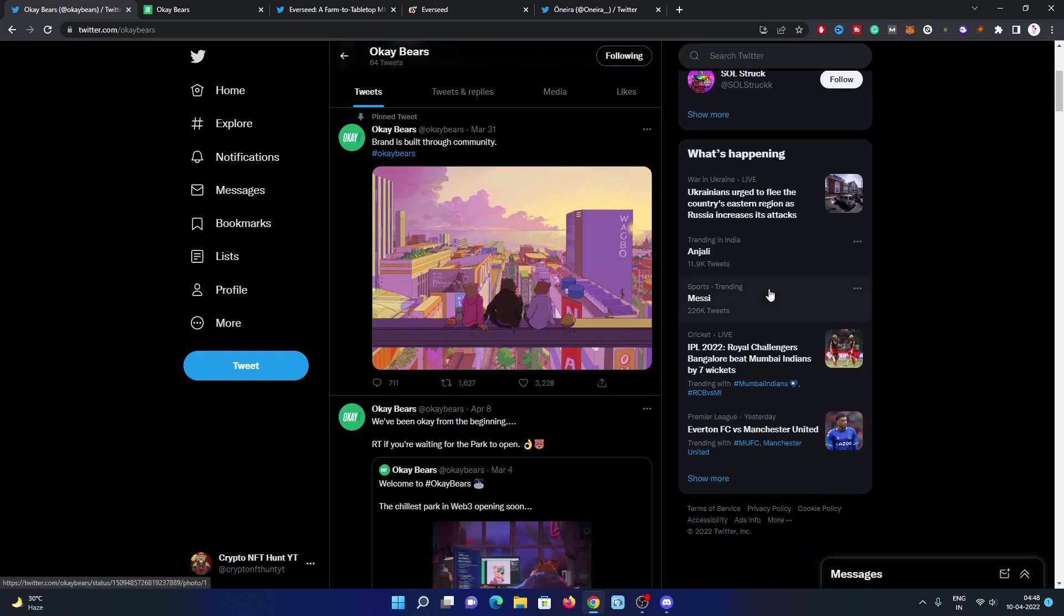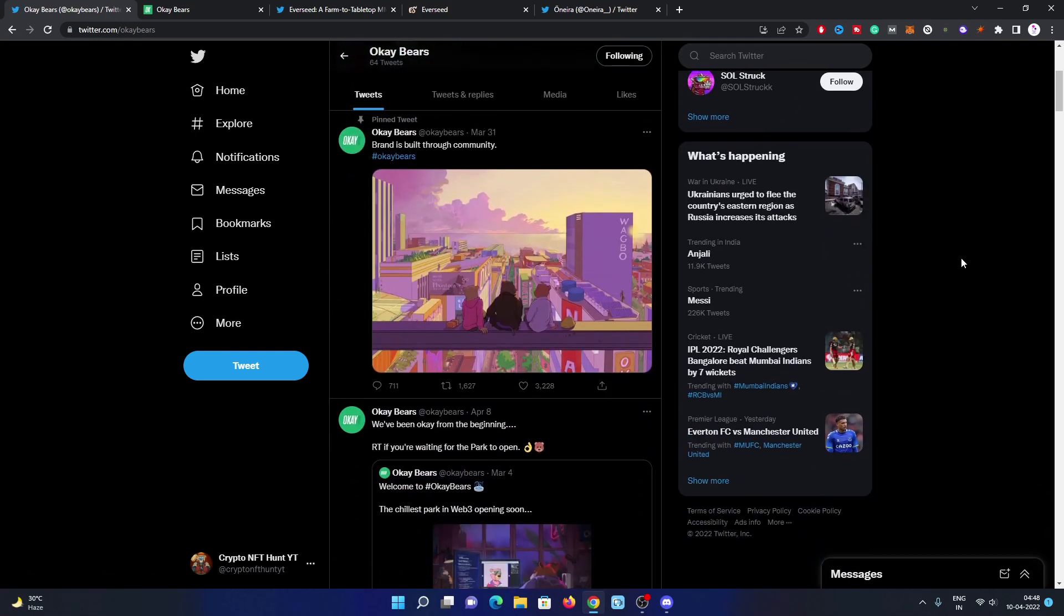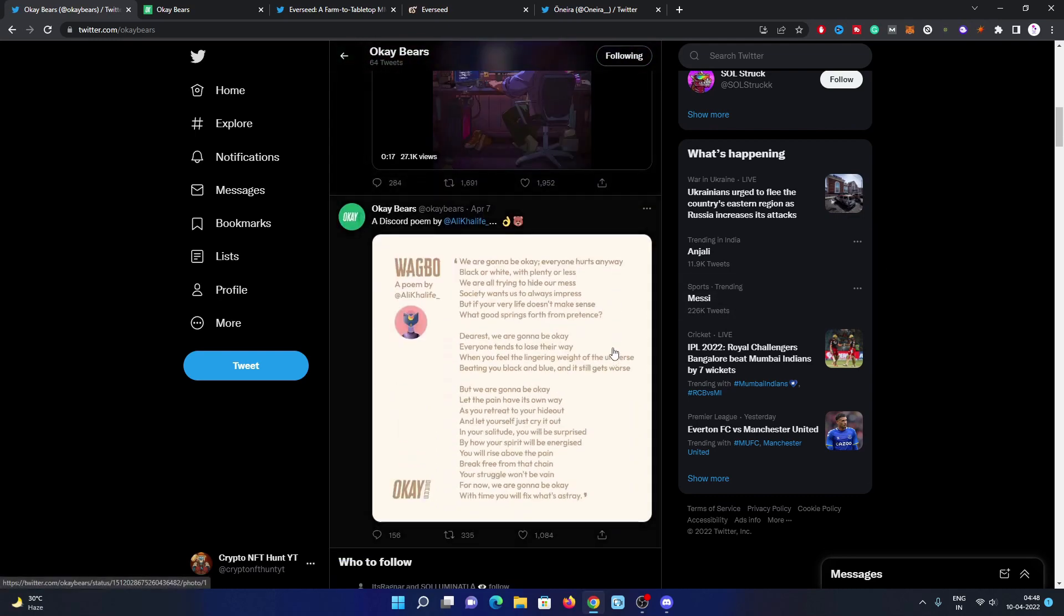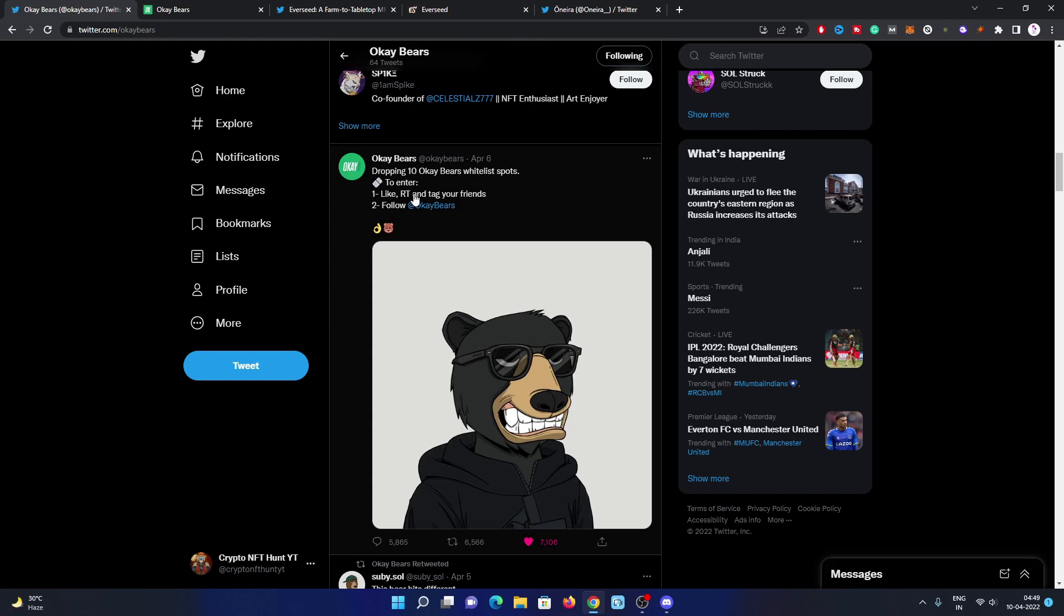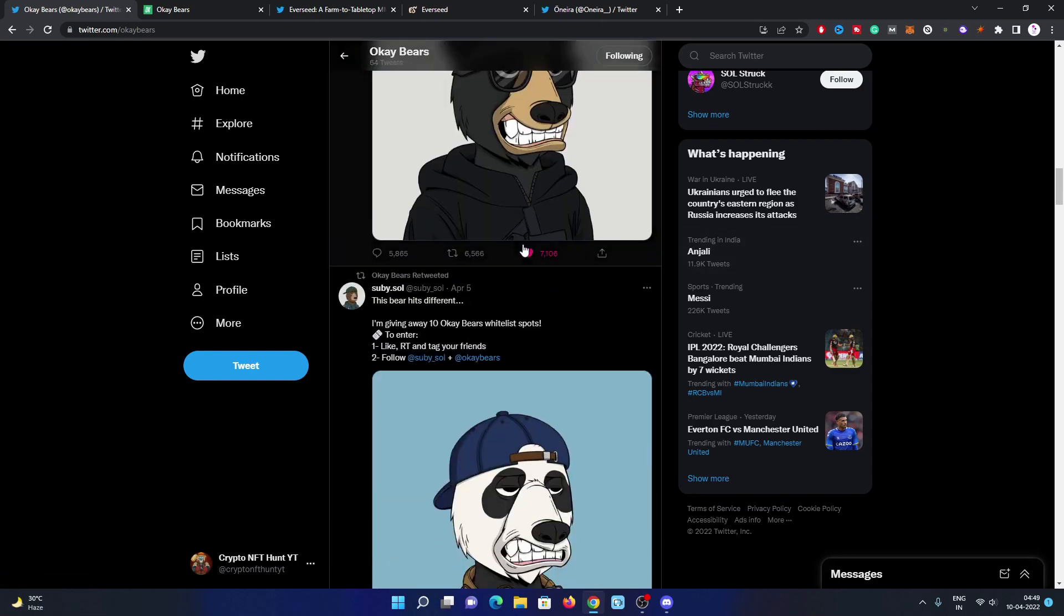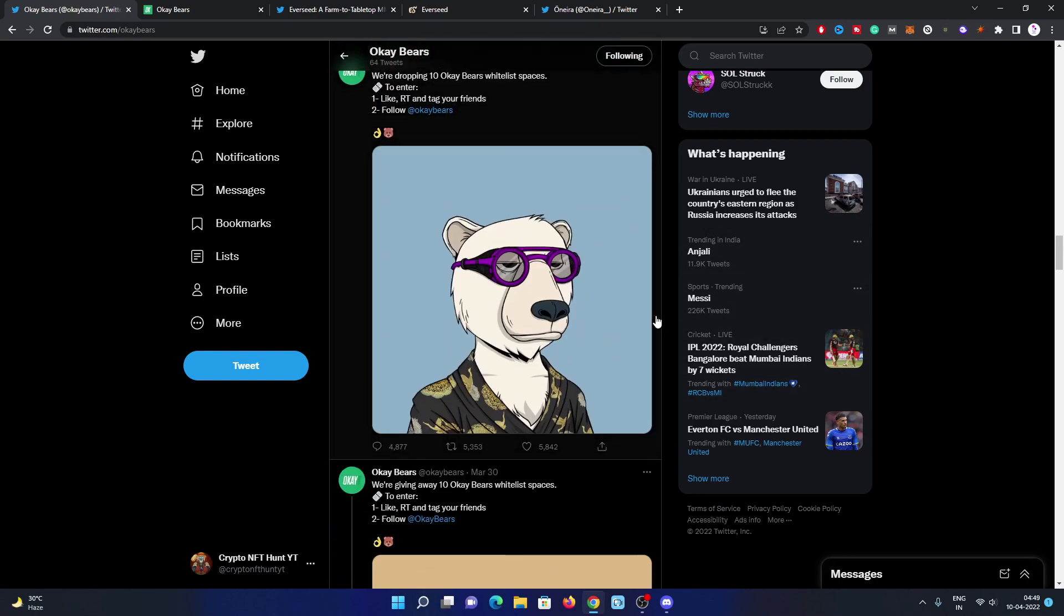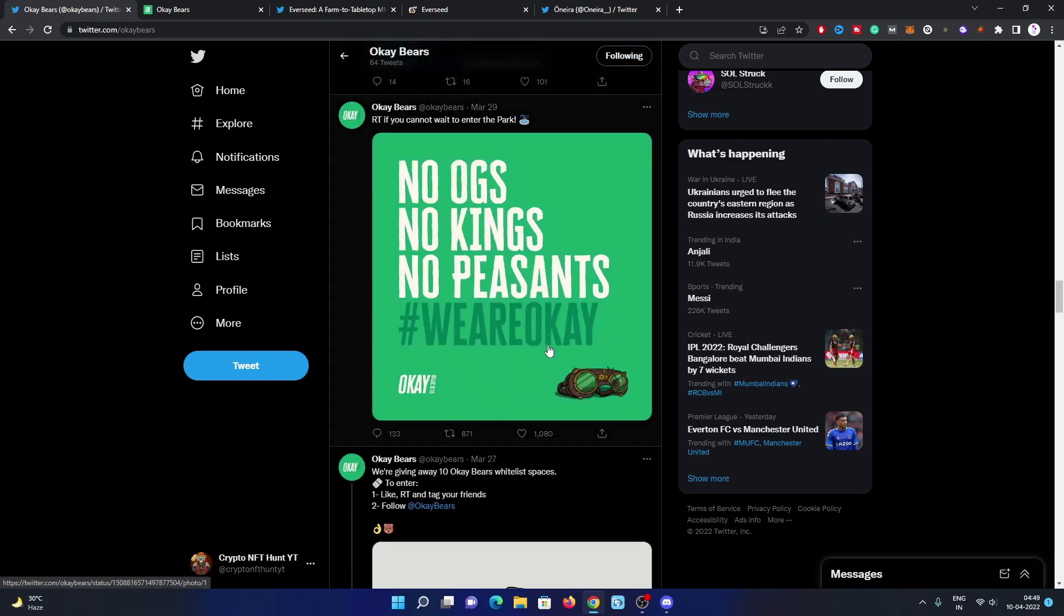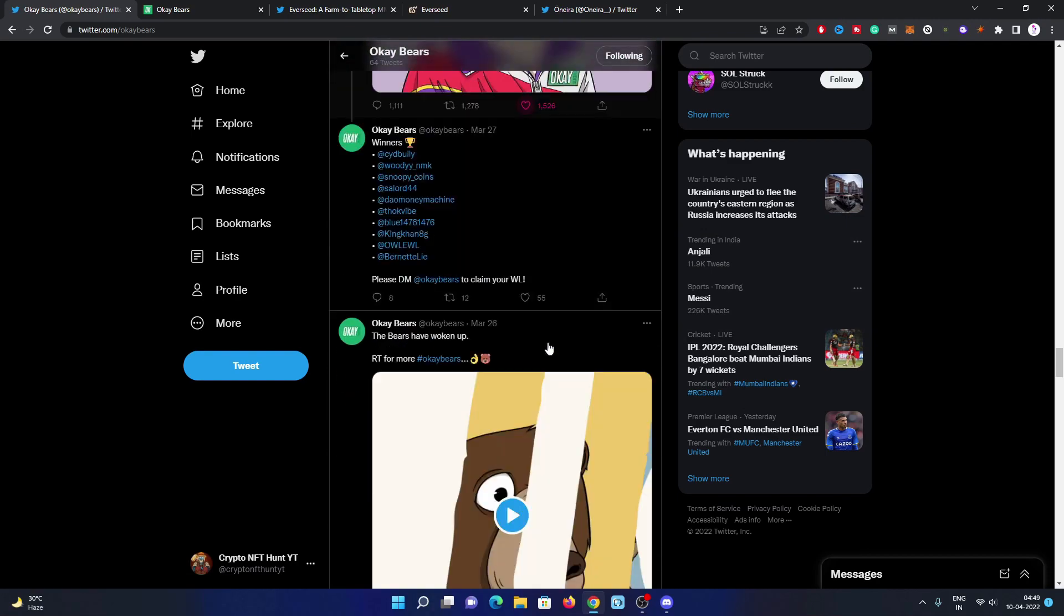Have a look at their Twitter page. They have 26.4K followers, which is a really good number. They recently distributed 10 whitelist spots. You can participate in these kinds of giveaways by following the instructions in the tweet, like retweeting and tagging friends. If you're lucky, you will get rewarded for sure.